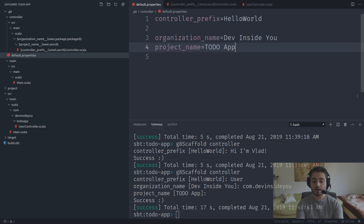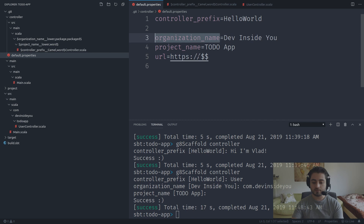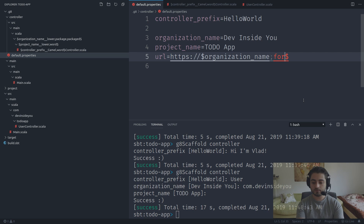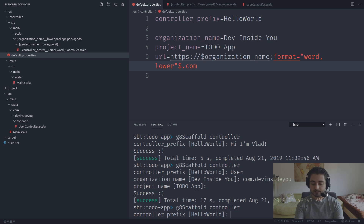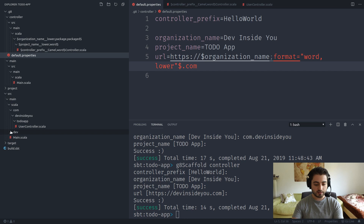Template fields can also be used to define other template fields. For example, you can define 'url=https://$organization;format=word,lower$.com'. When prompted, the url field will automatically expand using the organization value. So if organization is 'devinsideyou', url becomes 'https://devinsideyou.com'. This is the expansion feature we saw earlier when using existing templates.